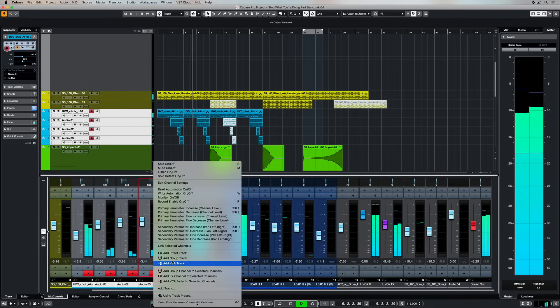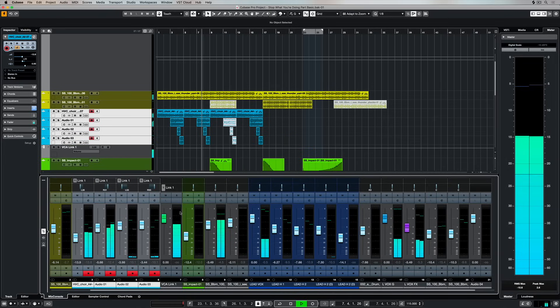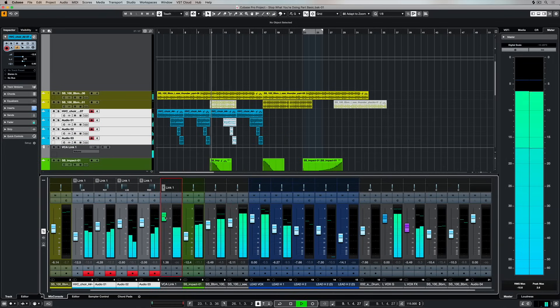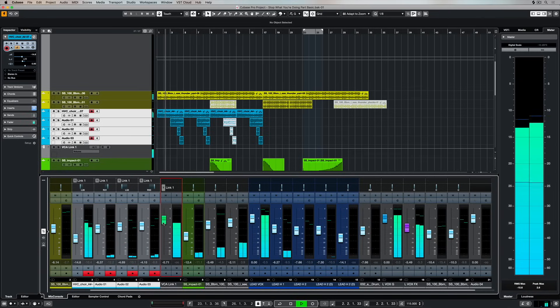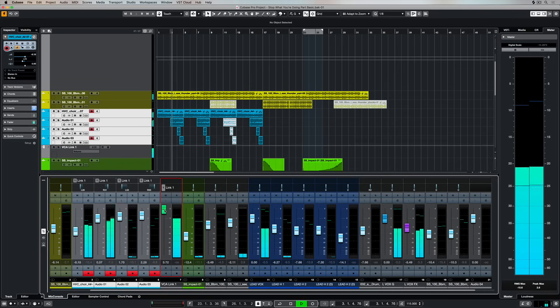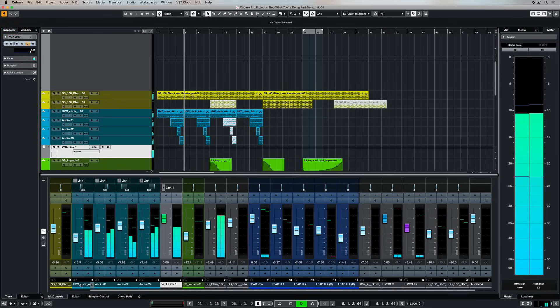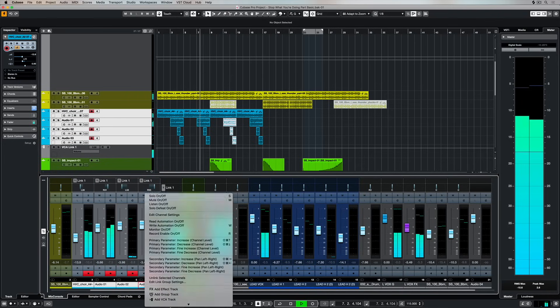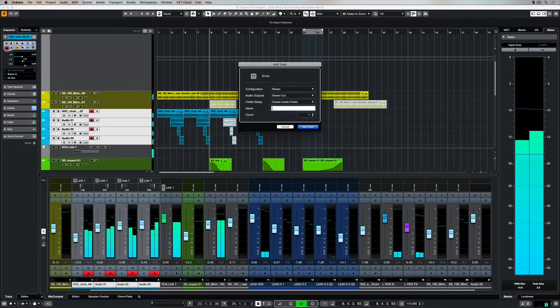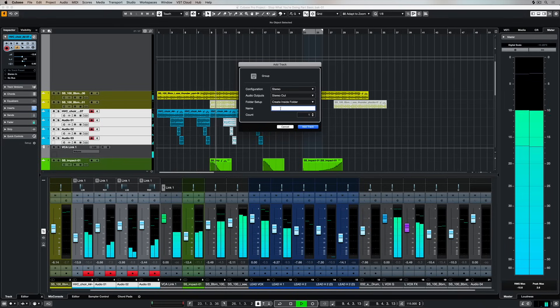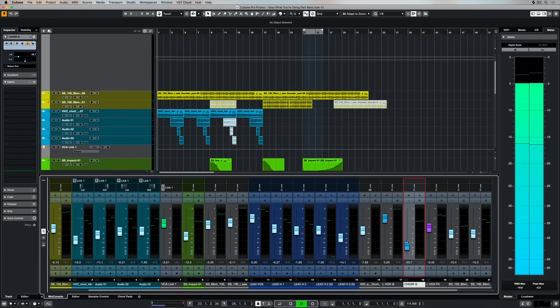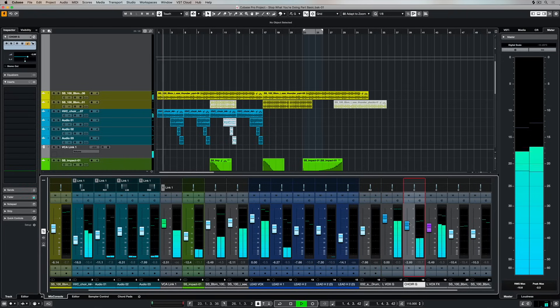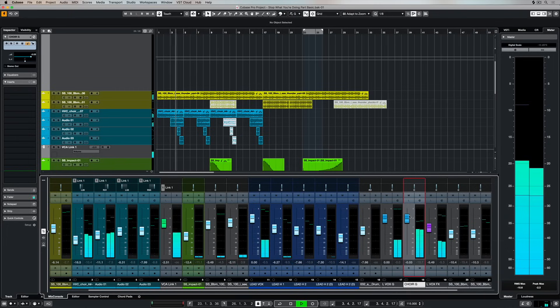Right now I just want to show you the difference between a group channel and a VCA fader. So I'm adding a VCA fader to these choral tracks here and I can't hear anything even though the VCA fader is metering and you can see all of those faders moving. And that's because no audio signal is going through the VCA fader. It's basically controlling those audio tracks that I've routed or connected the VCA fader to. Now when I route all of these channels through a group channel, you can start to hear the track and that's because the audio signal is being sent through into that group bus.